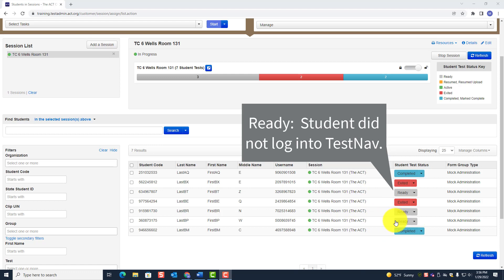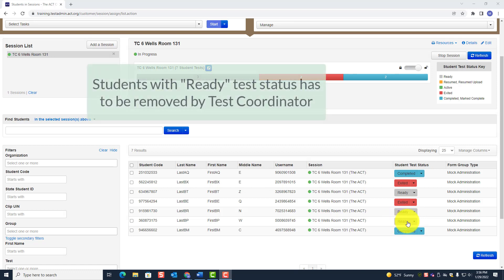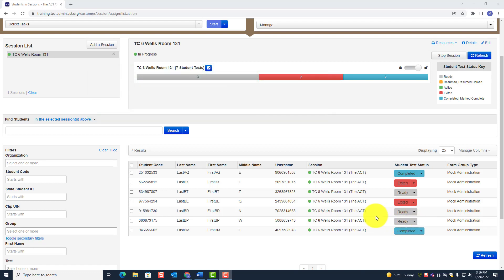Ready means the student did not log into TestNav, which probably means the student did not take the test. Those students would have to be removed by the test coordinator. The room supervisor does not have the ability to remove students from a session — only the test coordinator can do that.